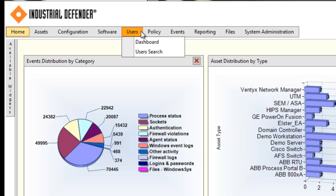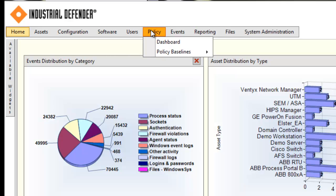The policy tab is where we can create baselines specific for the reporting function. This gives you the ability to create a software baseline that shows all of the software that should be on a specific type of system, a ports and services baseline to show all the ports that should be open on a specific type of switch or server, or create reports for any other comparisons you may need for compliance purposes, such as for NERC CIP.